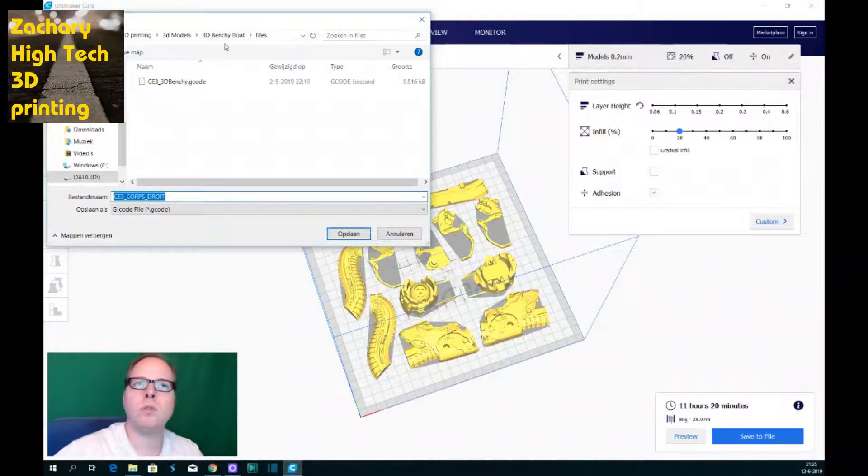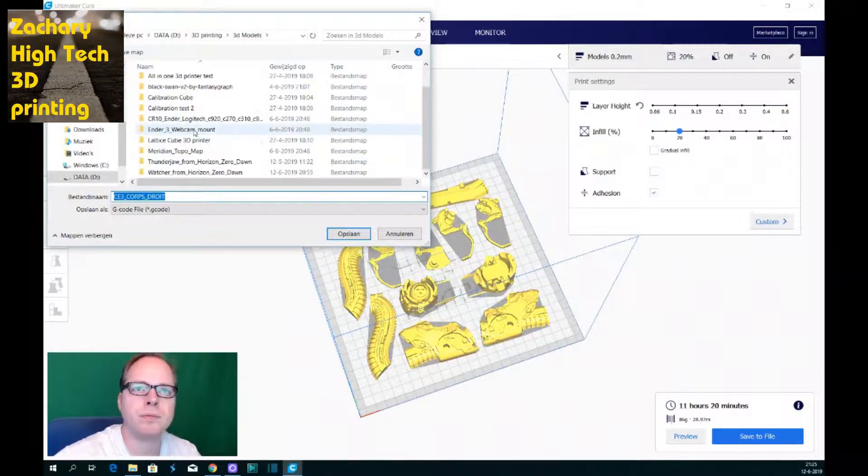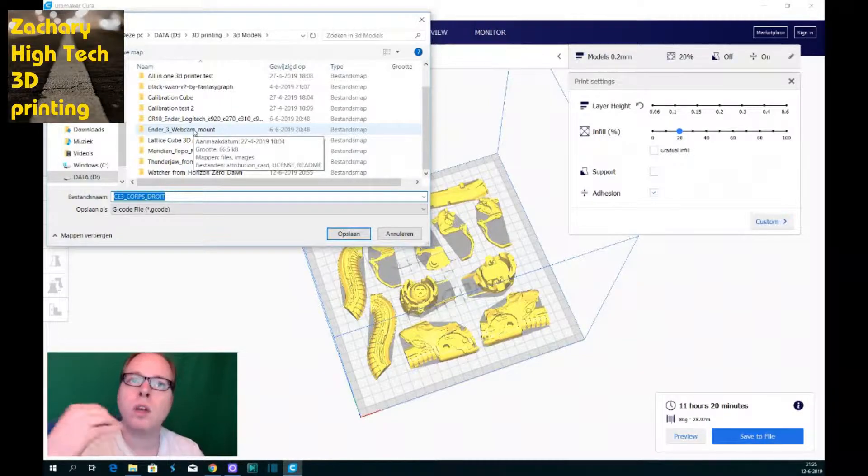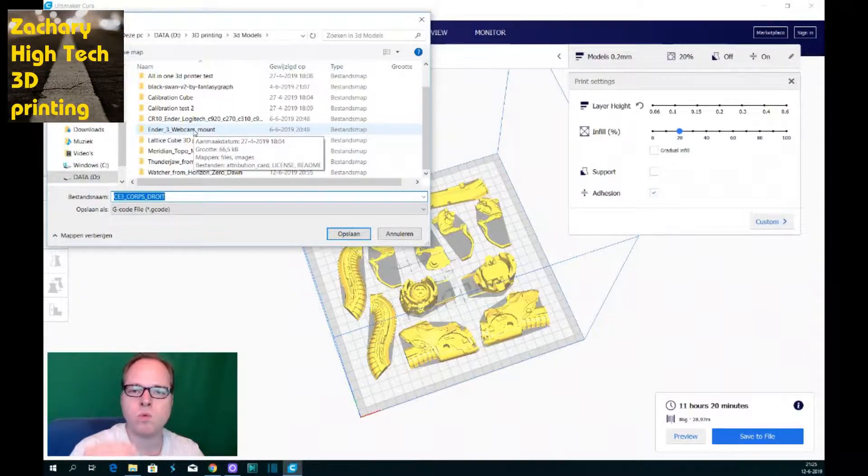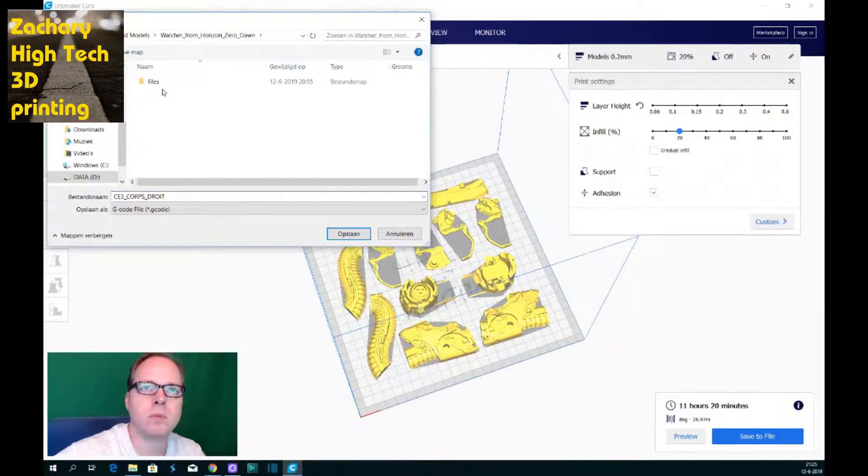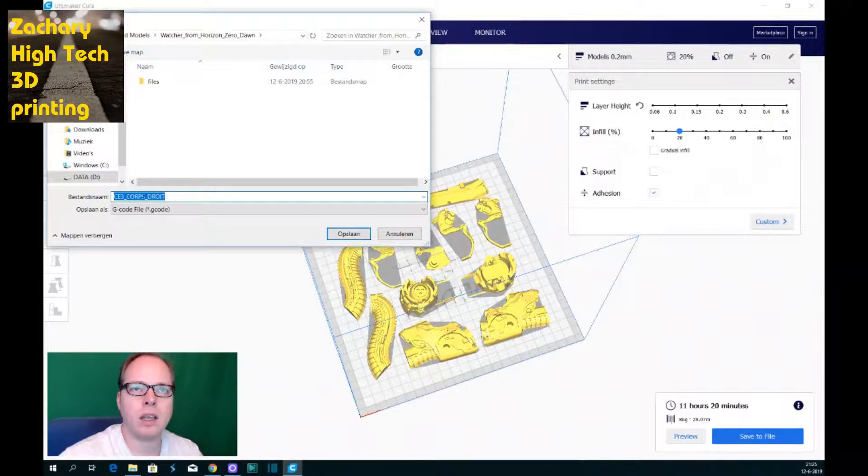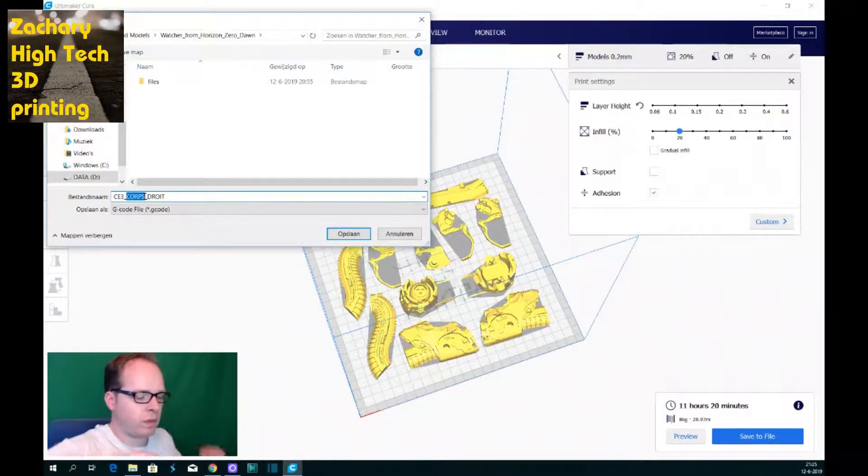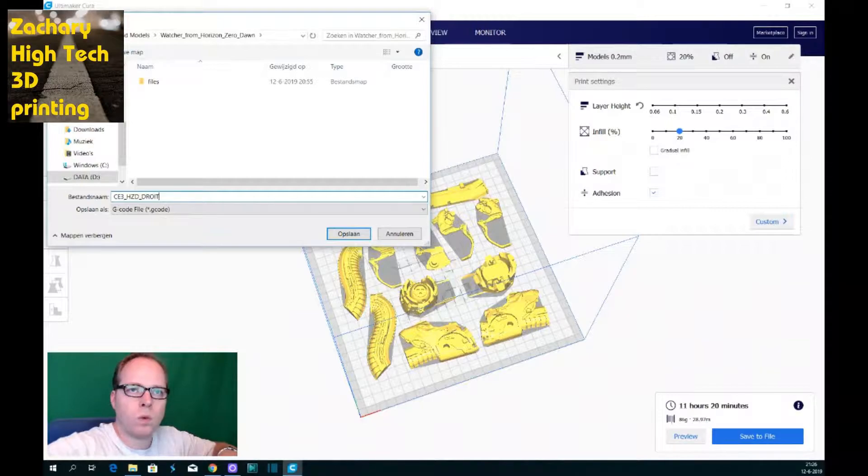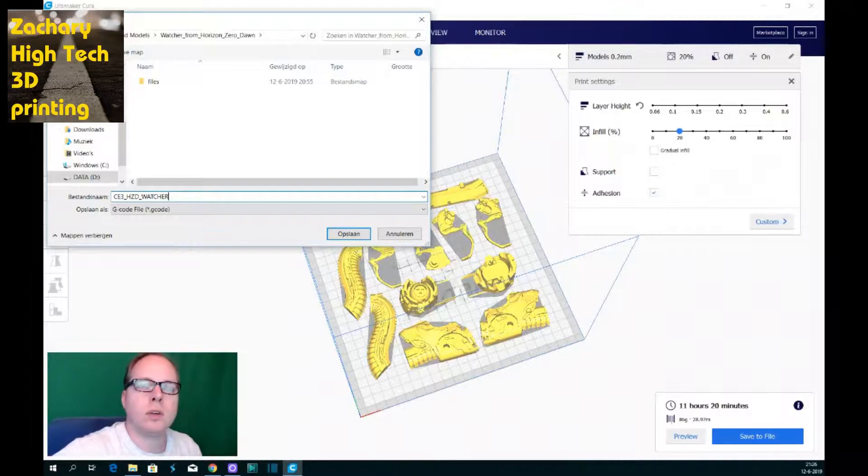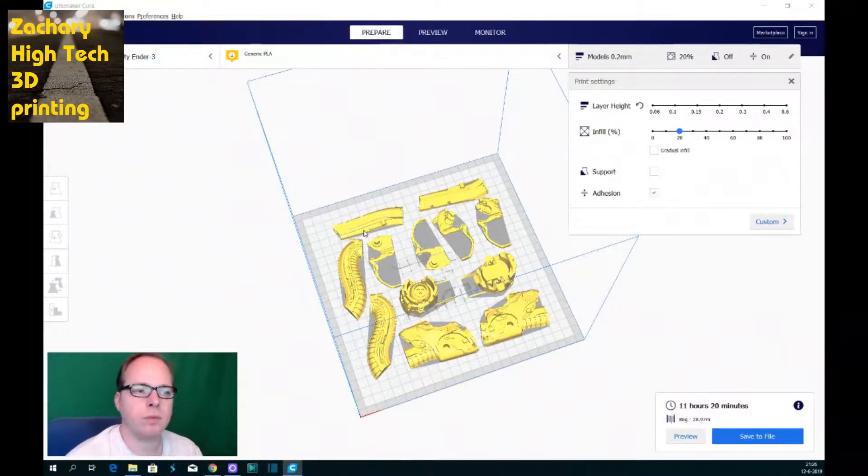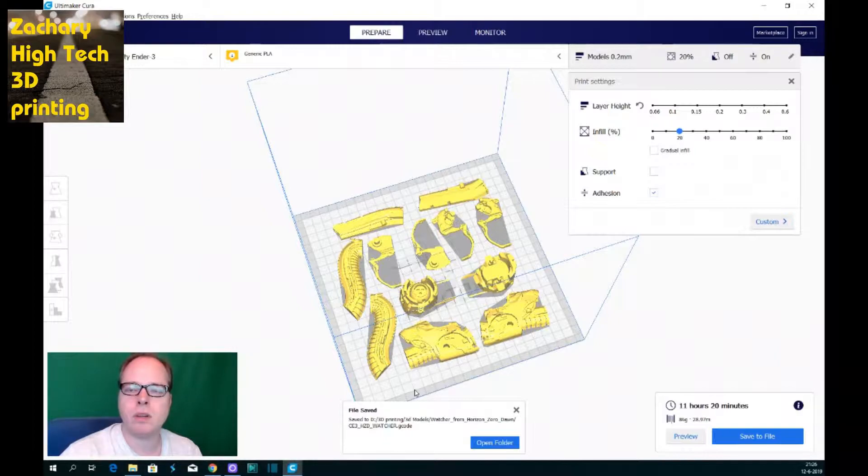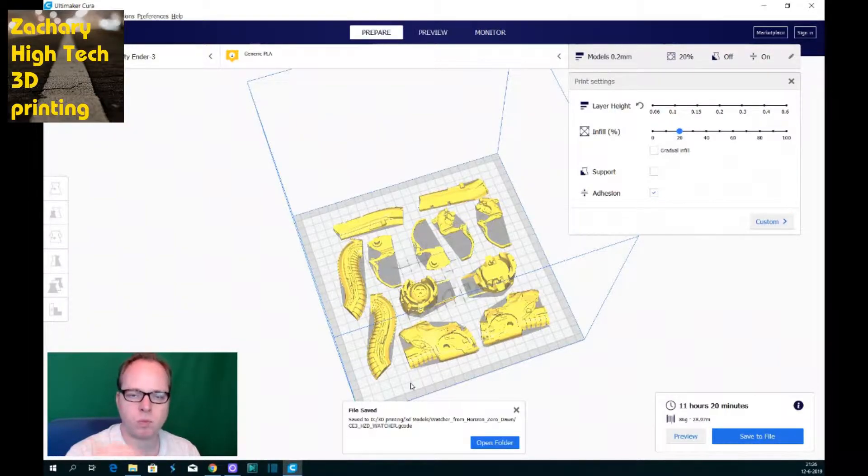So all files I'm going to put in the right folder so that I can find it back, but also I'm going to name it and give it a name so that I know when I'm going to start the print what is going to be printed. So in this case it's going to be from the Watcher. I'm not going to put it inside the files itself, so I just put it here: Horizon Zero Dawn Watcher. And then I'm pressing save. So it's now saved on the file. The only thing that I now need to do is send it to my 3D printer and then start 3D printing.